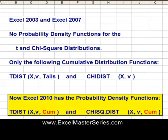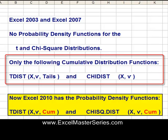Let's take a look at Excel 2003 and 2007. They have only the following cumulative distribution functions for the t and the chi-square distributions.